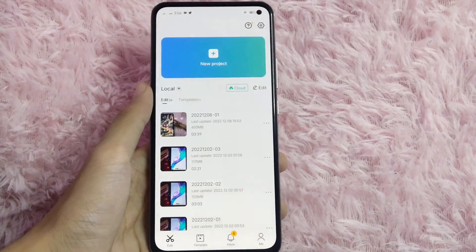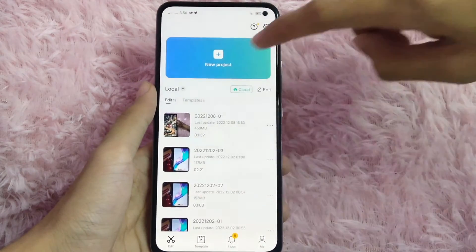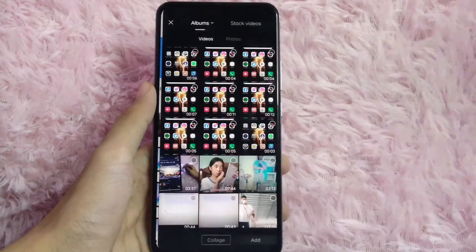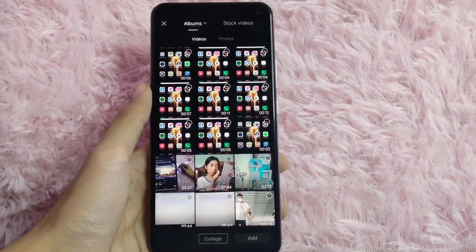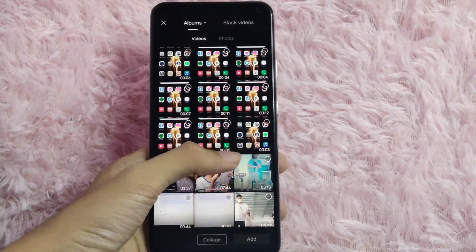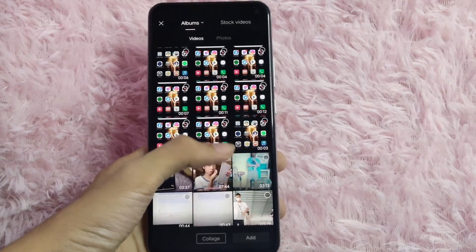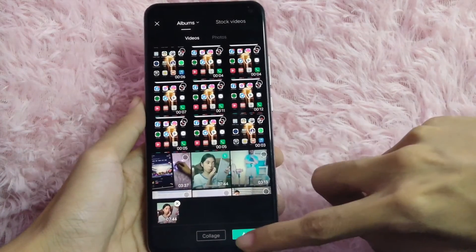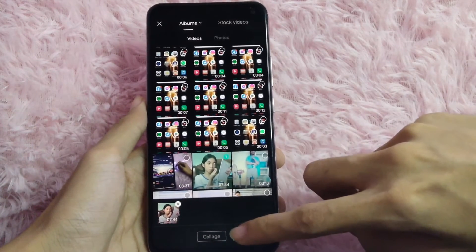After you open it, click the plus icon to create a new project, then select the video that you are going to edit and click on Add to continue.